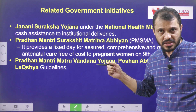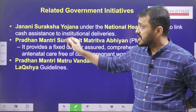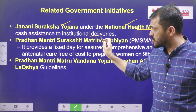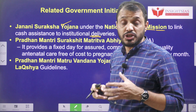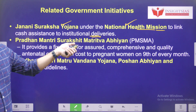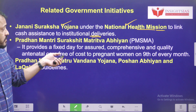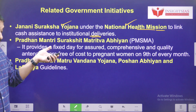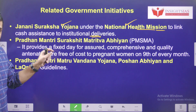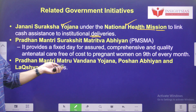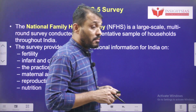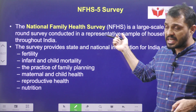Various government initiatives related to maternal and foetal health care include: Janani Suraksha Yojana, which operates under the National Health Mission and links cash incentives to institutional delivery to encourage institutional deliveries. Pradhan Mantri Surakshit Matritva Abhiyan provides assured, comprehensive, and quality antenatal care free of cost to pregnant women on the 9th of every month. Other initiatives include Pradhan Mantri Matru Vandana Yojana, Poshan Yojana, and Lakshya Guidelines — all government initiatives towards mother and baby health care.